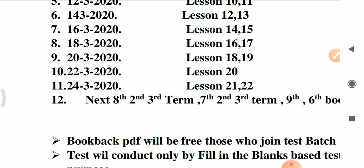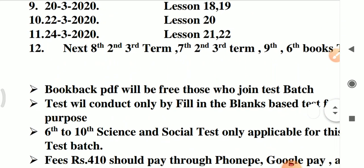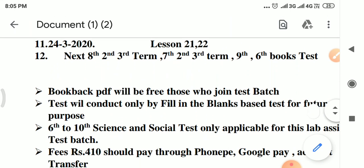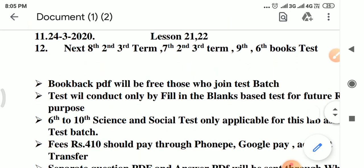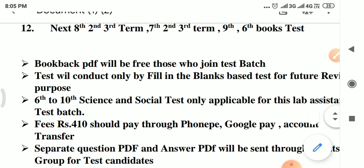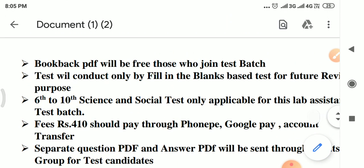We have the 10 questions in our channel. For the test, by group number, we will have the book bag PDF sent free. But we can test with fill-in-the-blanks. If the 6th to 10th science, then we can test with the same details. We will get the same questions for 11th and 12th.